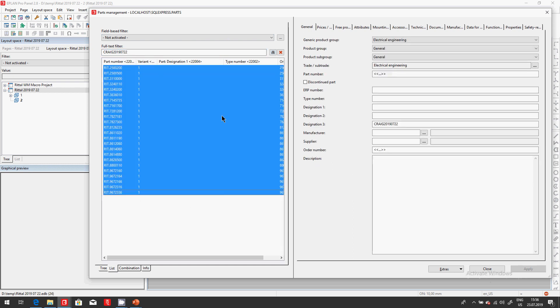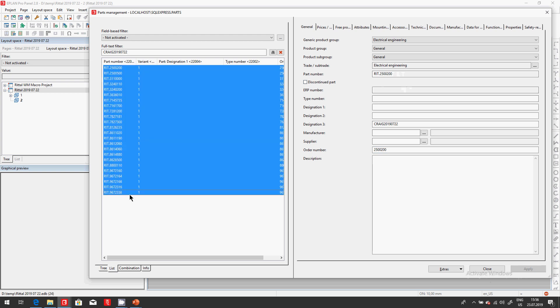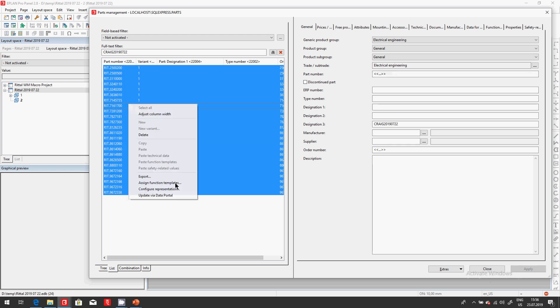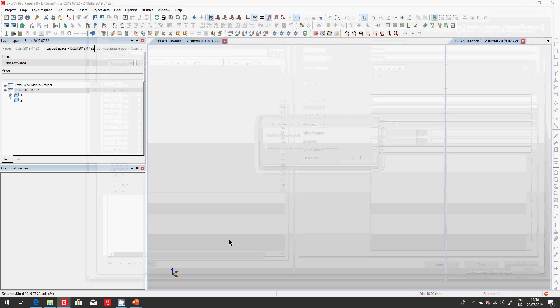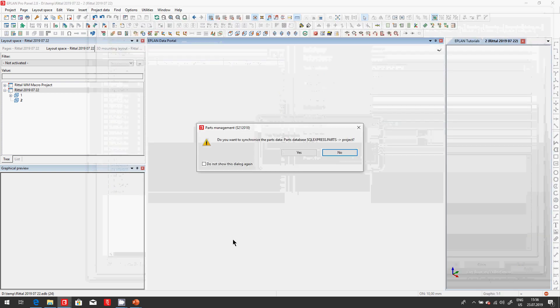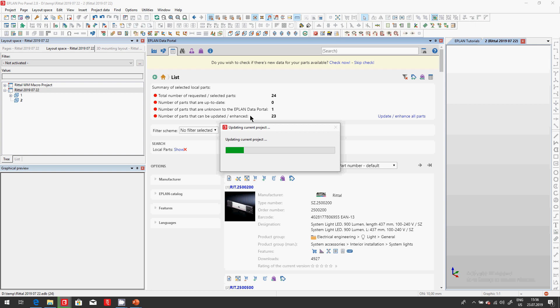But even better in ePlan I have this full-text search that actually shows me all these parts. As you can see, no description, the Rittal order number is there, so everyone got the order number and the part number. Now I'm gonna use this data portal professional tool to update via the data portal.